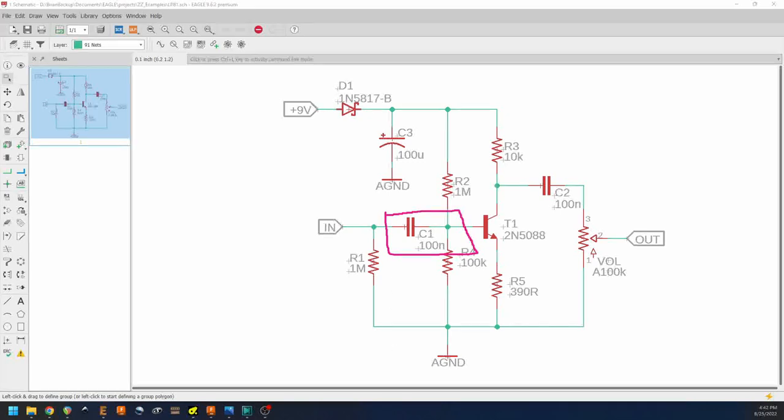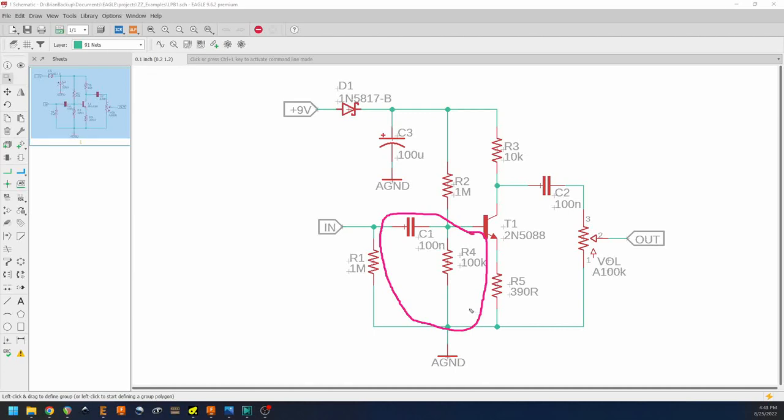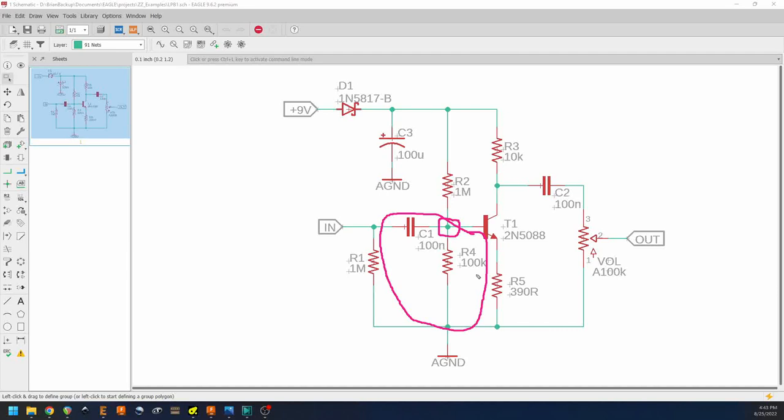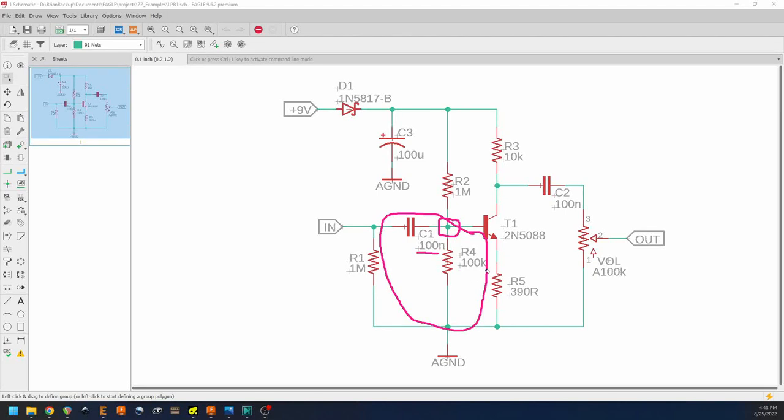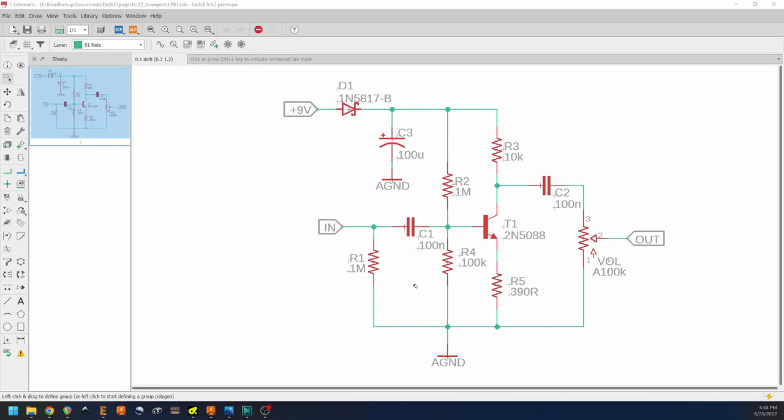Another thing that happens is that C1, in conjunction with R4 here, creates a high-pass filter. When you go through a capacitor and then through a resistor to ground, this point sees a high-pass filter, and that cutoff frequency is determined by these two values. In the case of this circuit, those values result in a roughly 16 Hertz high-pass cutoff frequency.